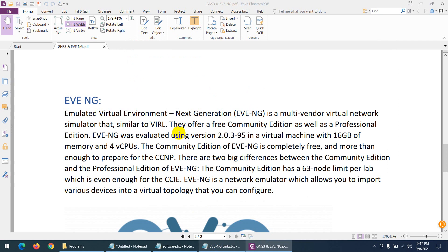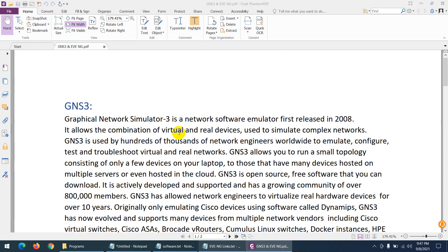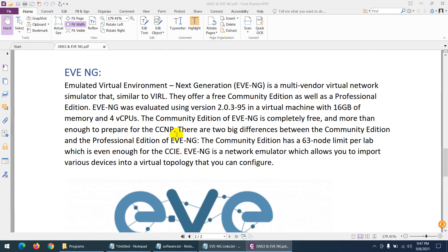EVE-NG is one of the best simulators. There are two options — GNS3, which I totally quit, and EVE-NG. EVE-NG supports multi-vendor; you can simulate any vendor. There is a free community edition and a professional edition. In the professional edition, devices support plug-and-play while running. In the community edition, you need to turn off devices before connecting.